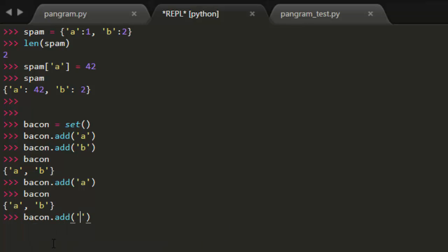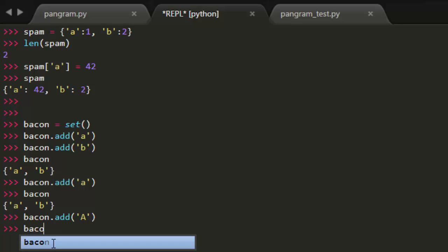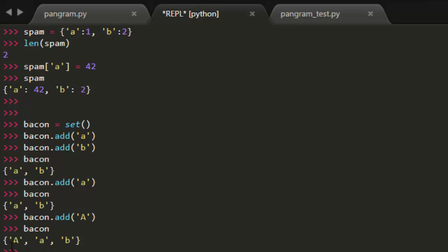However, we're also going to have to check that we always add only lowercase or only uppercase because if we start adding both, well, this uppercase A is a different value from the lowercase A and that's going to throw off our count. So we want to make sure that we only, we'll have to choose either lowercase or uppercase letters to add and stick to that.